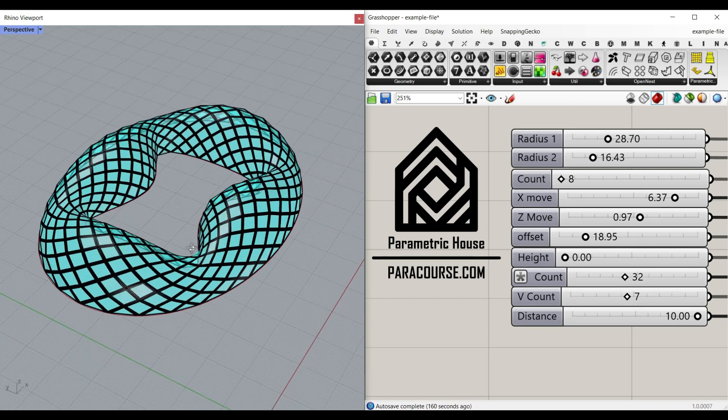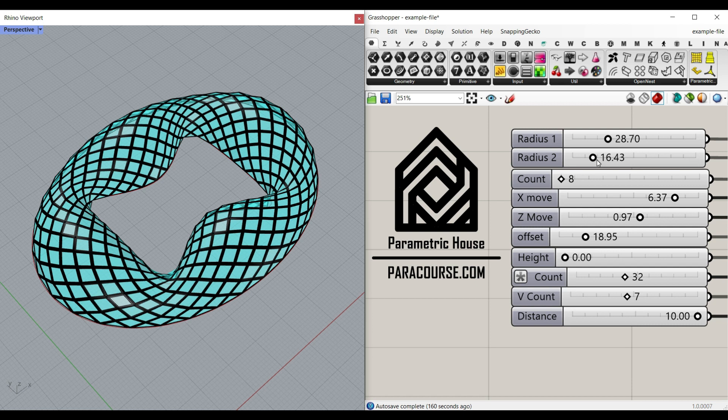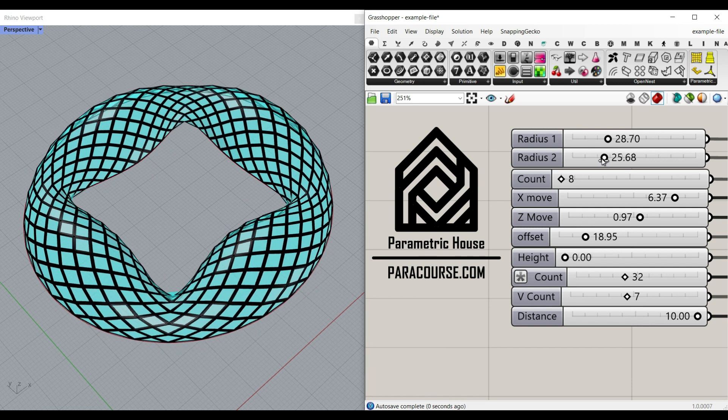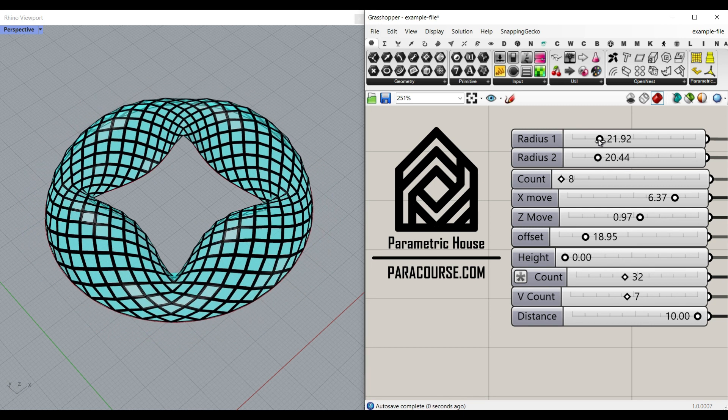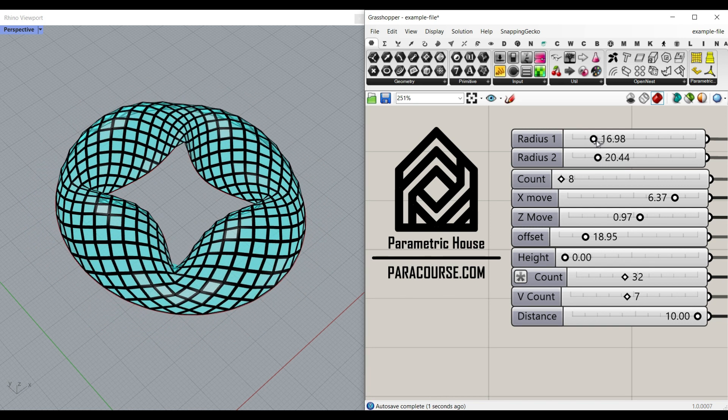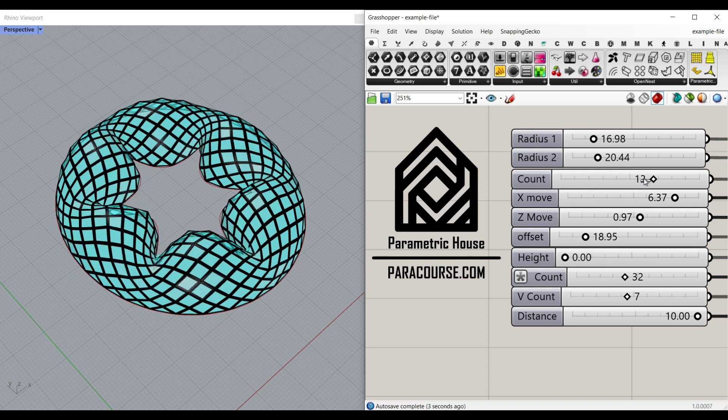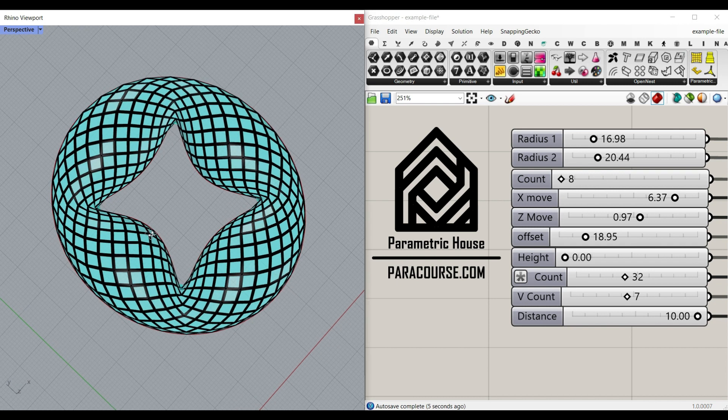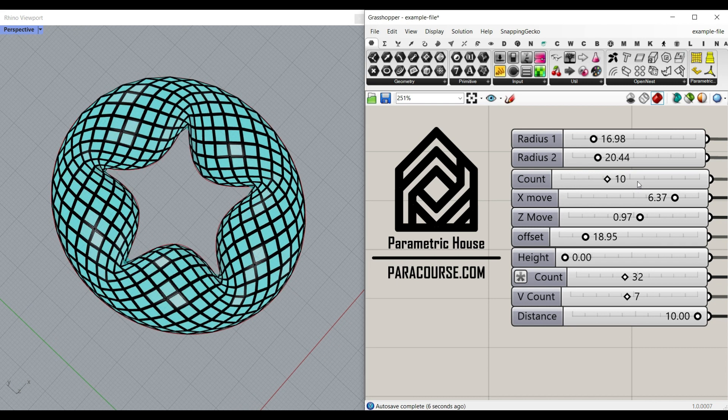In this Grasshopper tutorial for beginners, I want to explain how we can define an ellipse by defining two number sliders. Then we're going to define how many divisions of pattern we're going to have on this. By increasing that, the pattern is going to increase on the ellipse.